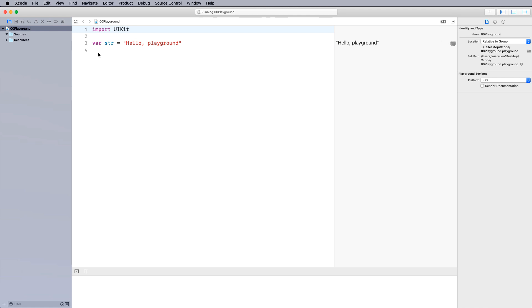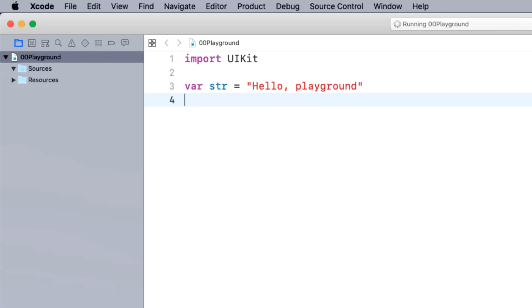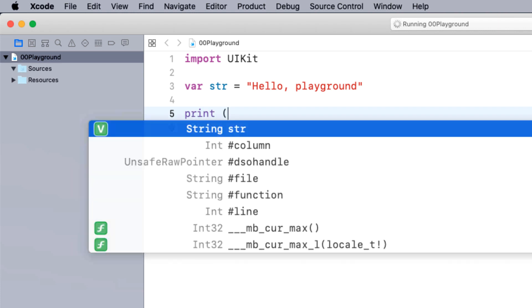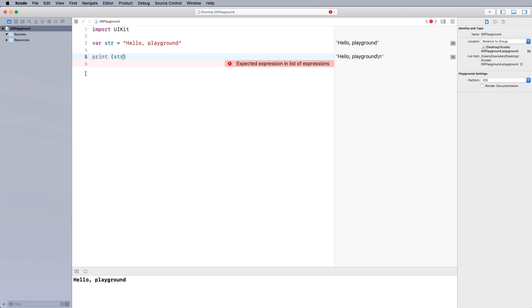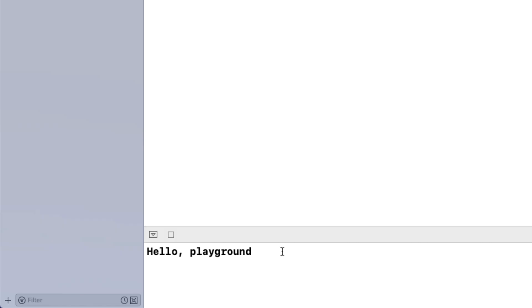Now, if we want to create an output, what we can do is go print. And then we can output the actual variable. So in this case here, you can see that str has got a V next to it. This is a string variable. So I can press enter and it will type that out for me. Because I've set this to auto run, you can see down the bottom of the screen now, hello playground has automatically started.